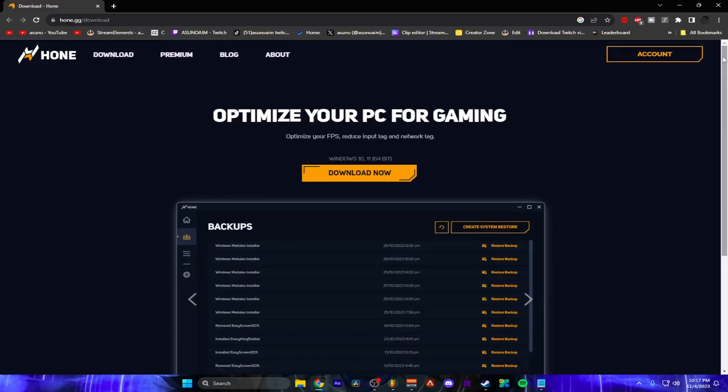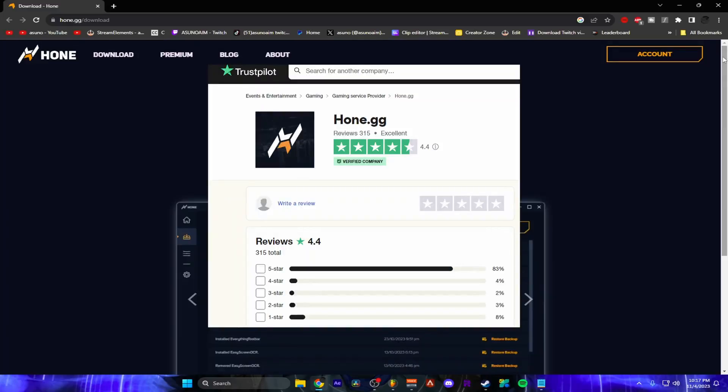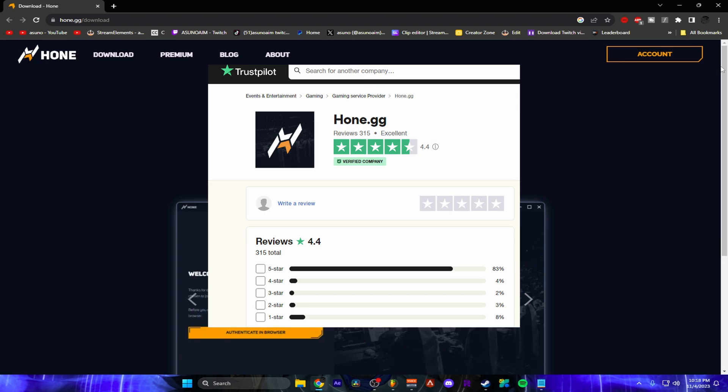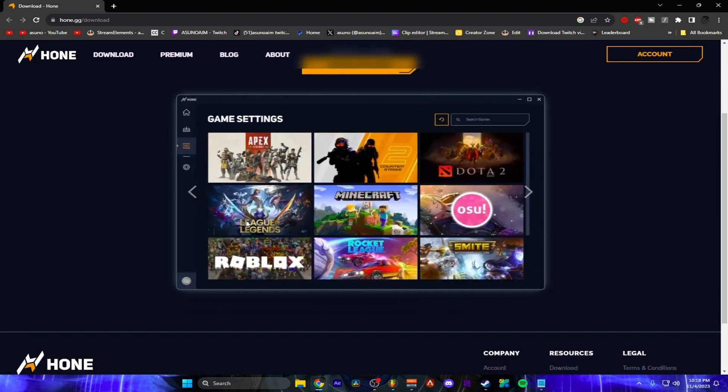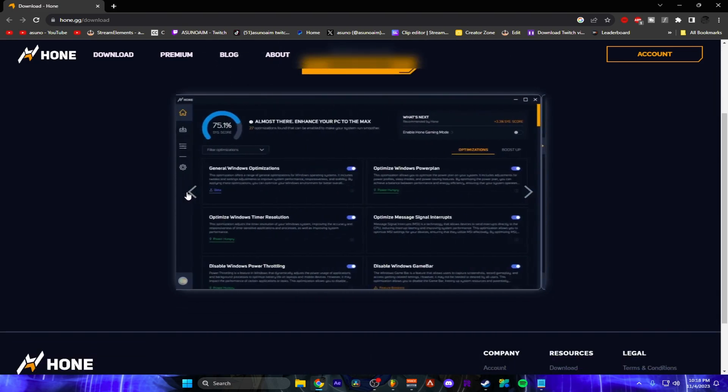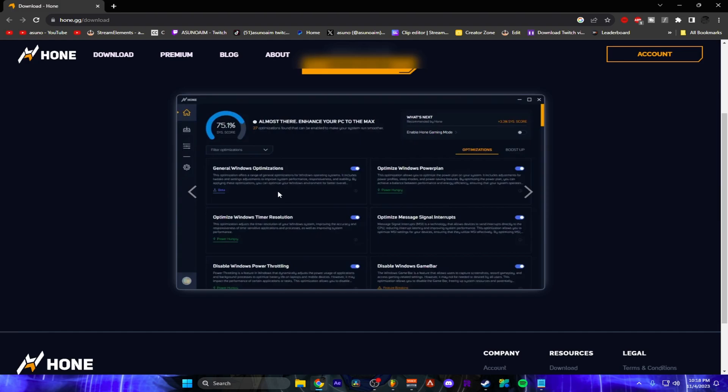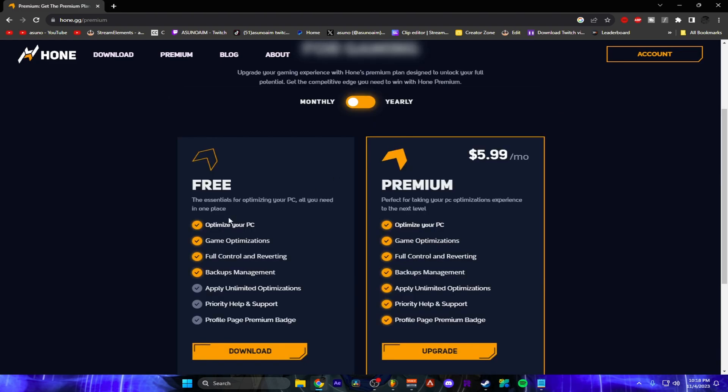For this video we're going to use Hone.gg. This optimizes your Windows with the best settings, best performance, and a lot of tweaks to optimize not only your internet but also this program is like a PC optimizer and Windows optimizer. Hone has a free option which optimizes your PC, game optimizations, full control, reverting, and backup management.